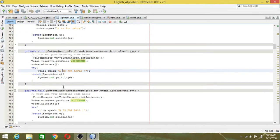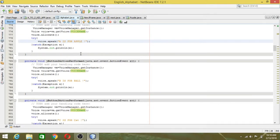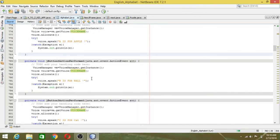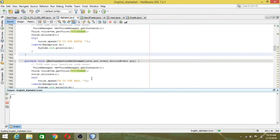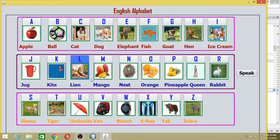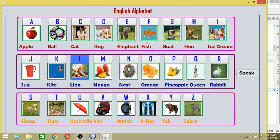Like that, for each and every alphabet from A to Z, you need to set it up like this for each and every button action. Let me run this. I click on apple — A is for apple. Click on B — B is for ball. Click on C — C is for cat. D is for dog. E is for elephant. F is for fish.